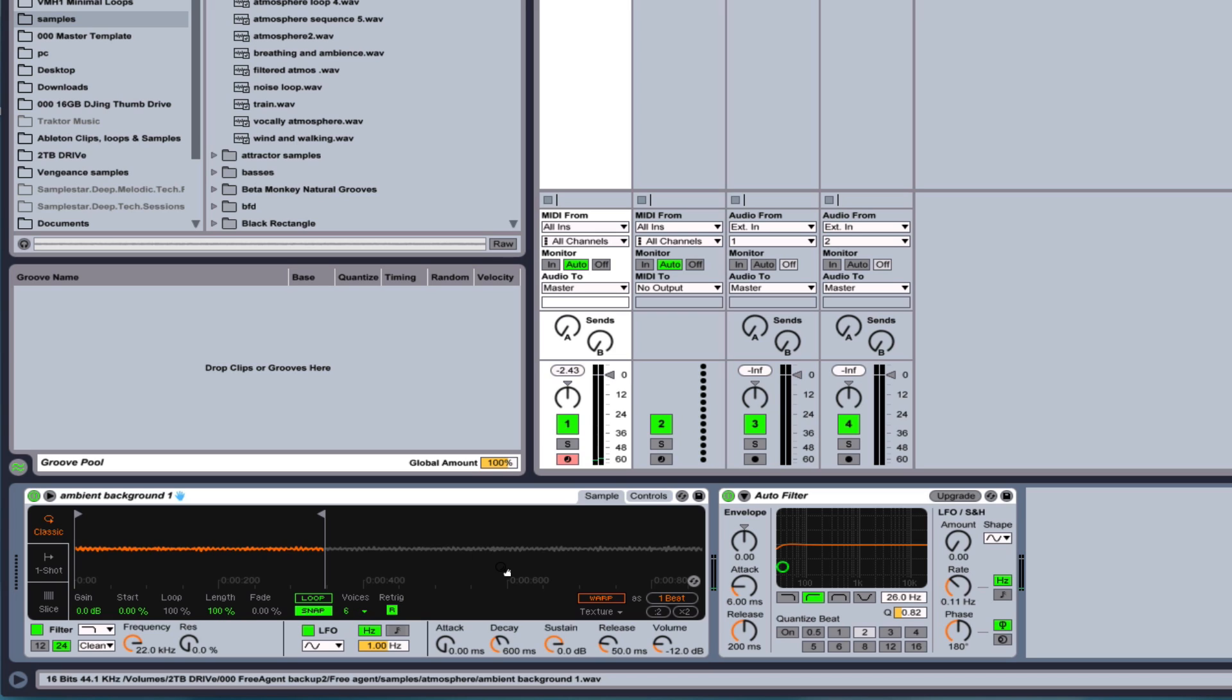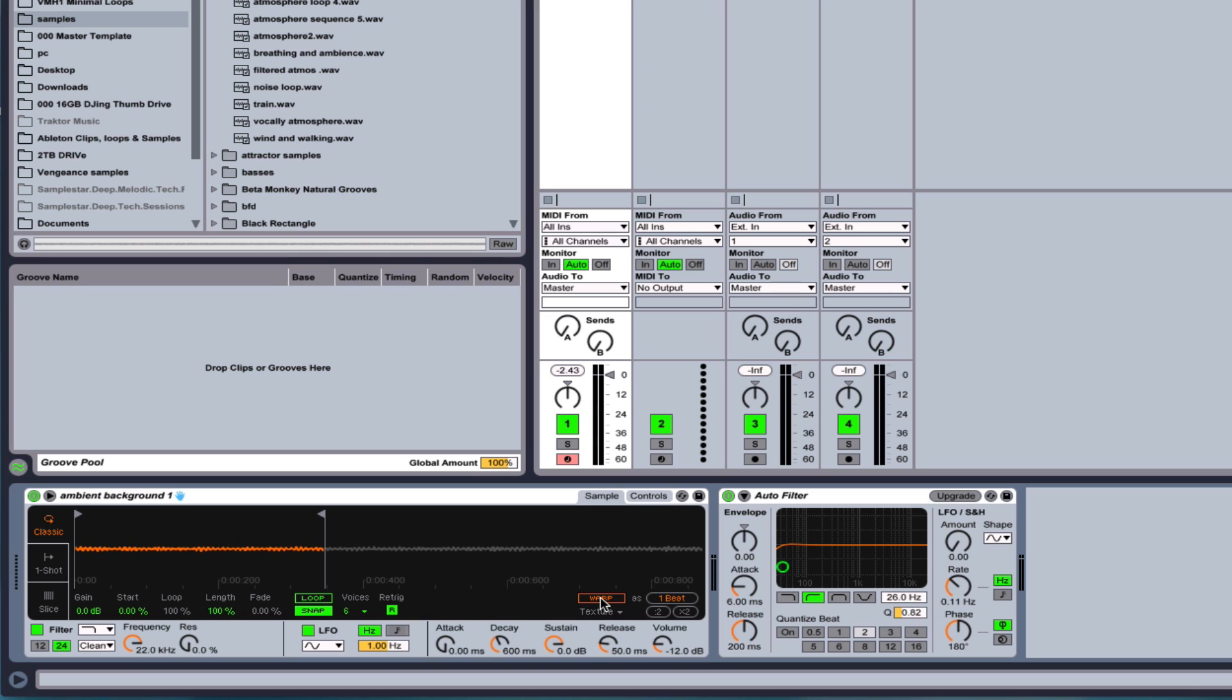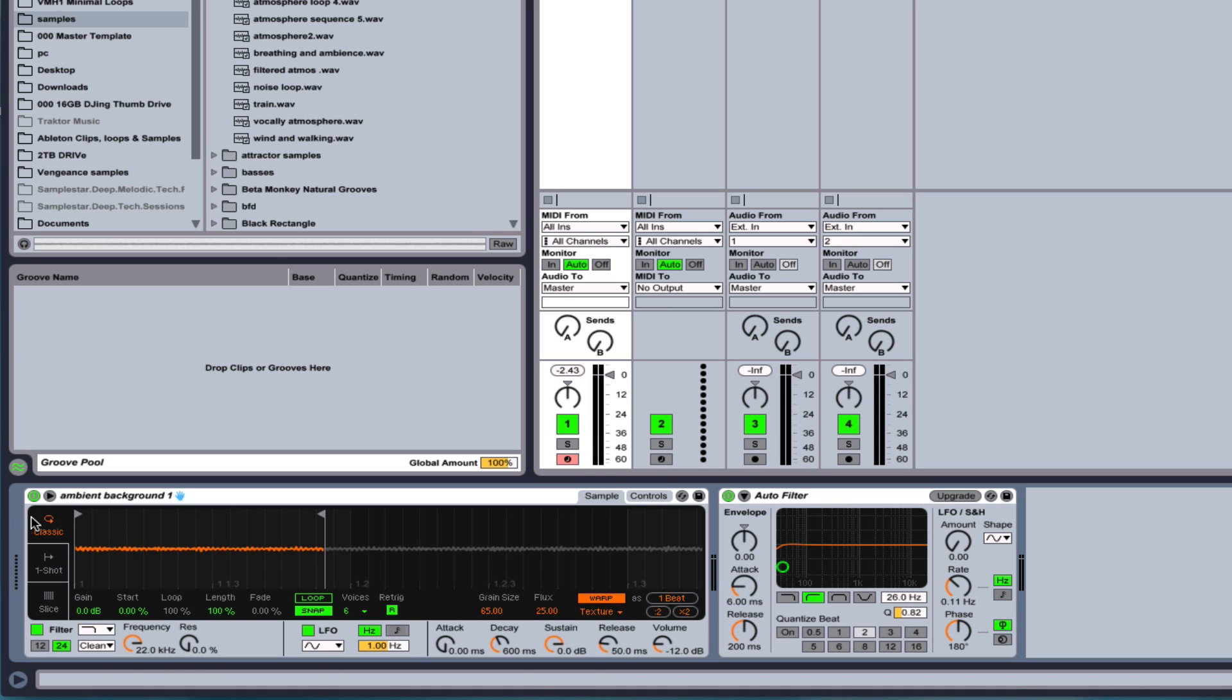So now if I turn the warp off here, you hear that the sample goes much faster, higher and slower at lower keys. So that's the way the simpler worked before. So if you want it to work that same way, you just simply turn the warp off. Once the warp is on, it will always stay the same length.